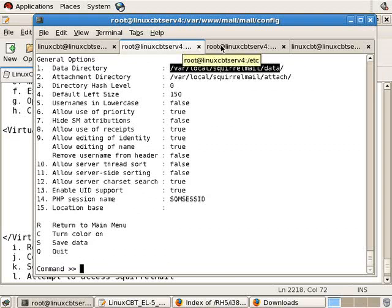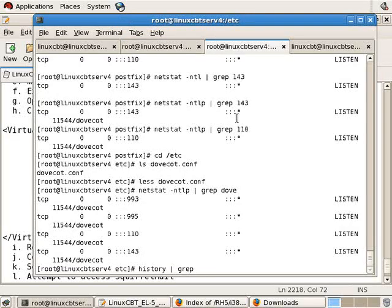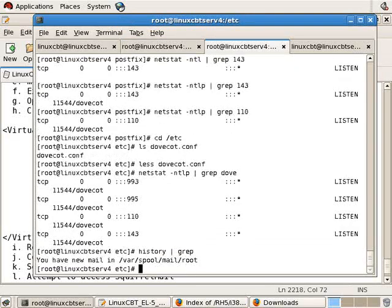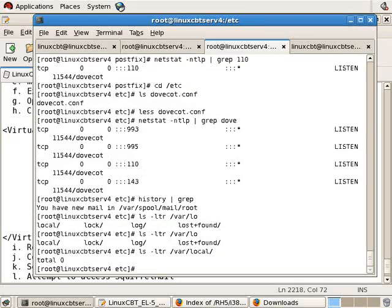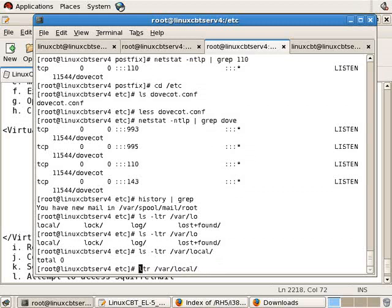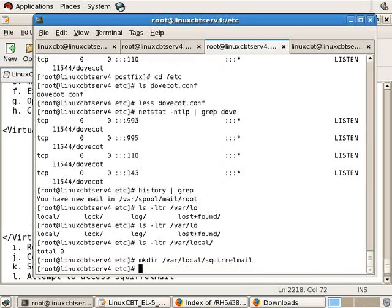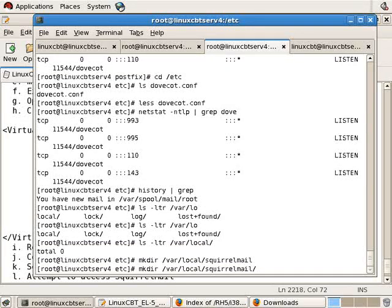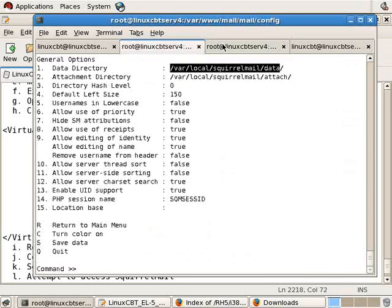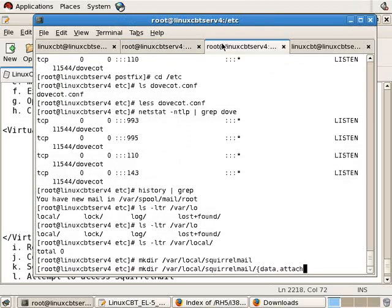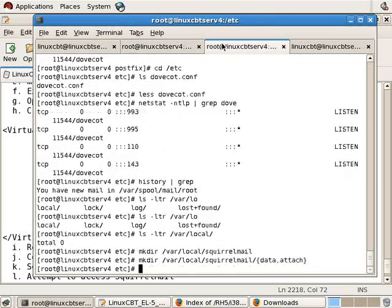So, you need to be sure that var local SquirrelMail data exists, or change these paths. So, in a separate window, we need to just double check that. And that's var local. And nothing exists beneath it, so we'll make a directory. SquirrelMail, followed by two directories using brace expansion, data, and attachments. Again, let's just double check how it's indicated. It's actually attach. This will create those two directories.